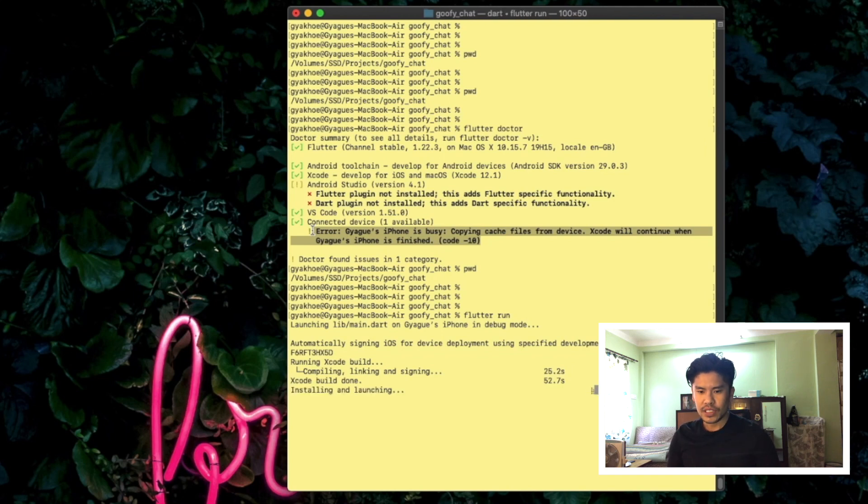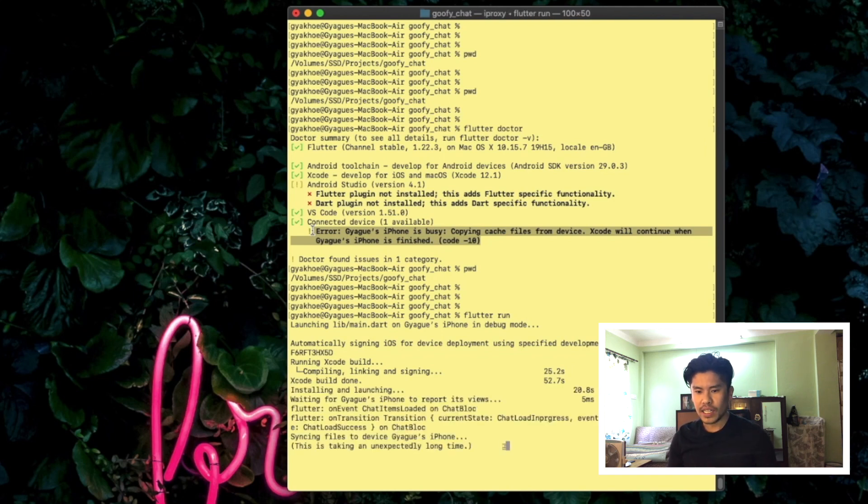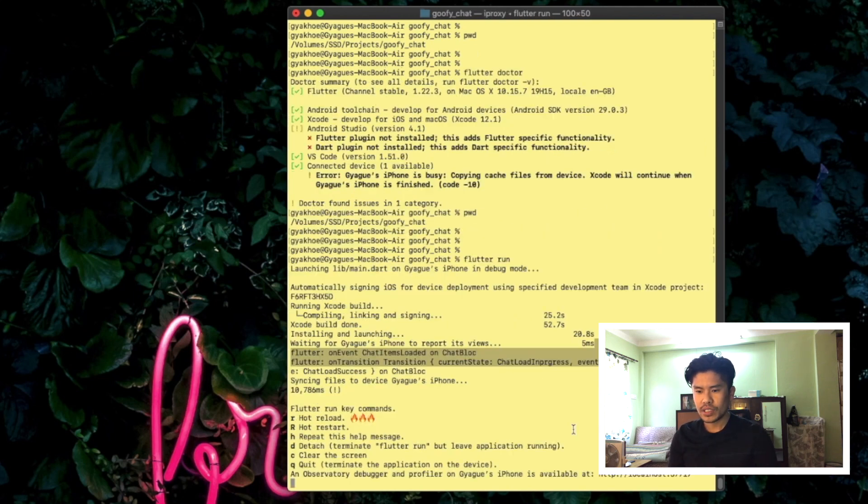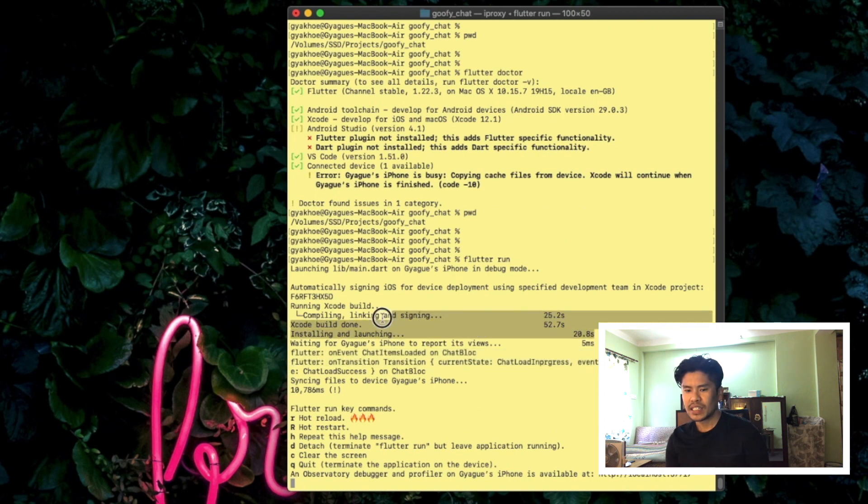That error in busy and kept copying cache is not gonna be a big issue. As you can see over here, the Xcode build was done in 52 seconds, compiling, linking, signing took like 25 seconds.